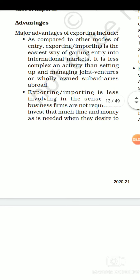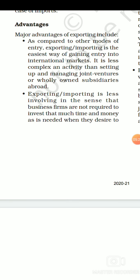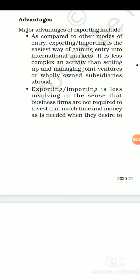The second advantage is that exporting and importing is less involving in the sense that business firms are not required to invest that much time and money. The exporter or importer does not need to give any kind of major investment. They are exchanging goods and services, so they are not involved in a huge manner of investment.